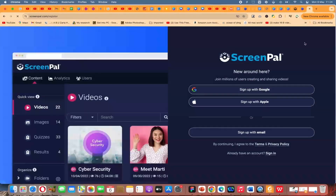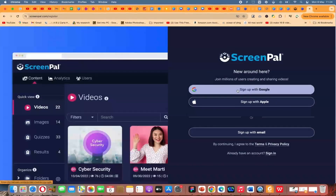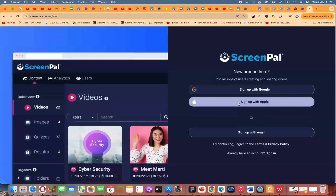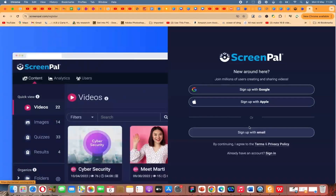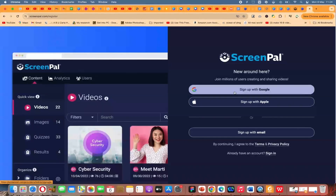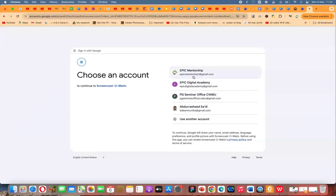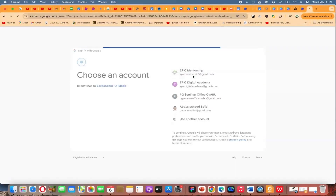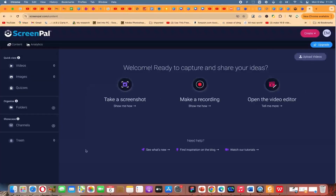To sign up, it's free and you can sign up with any of these platforms — either your Google account or your Apple account, or you can go ahead and sign up with an email and password and just create an account. Let me use one of my Google accounts to log in. I've just logged into my account.